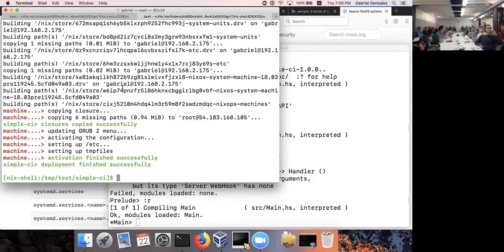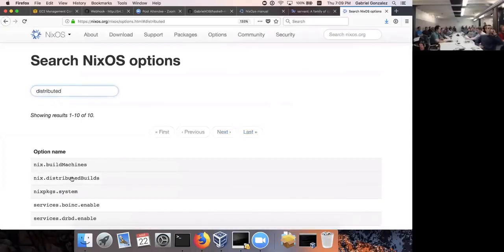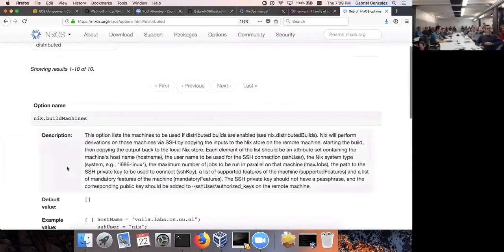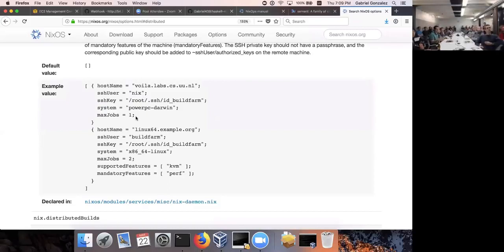How do you specify distributed builds? The easiest way is if your development machine is a NixOS machine — you set `nix.distributedBuilds = true` and then configure the `nix.buildMachines` option hierarchy with the machine address, SSH user, key, supported platforms, and number of jobs. If you're not using NixOS, you need to read the Nix manual, which tells you how to do it manually by creating some files, setting environment variables, and creating signing keys.